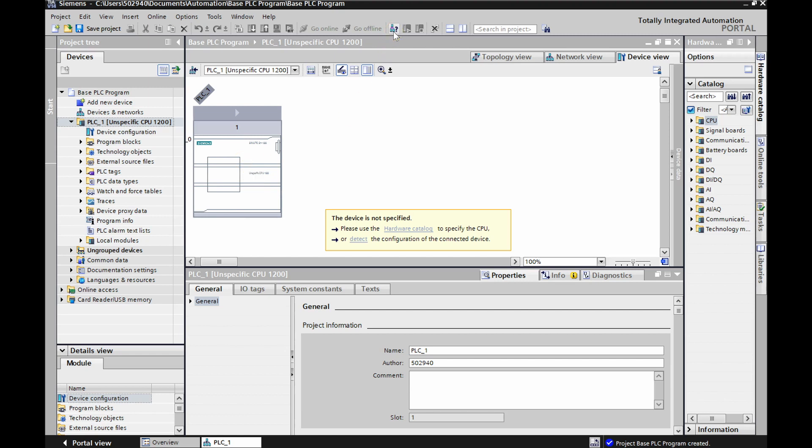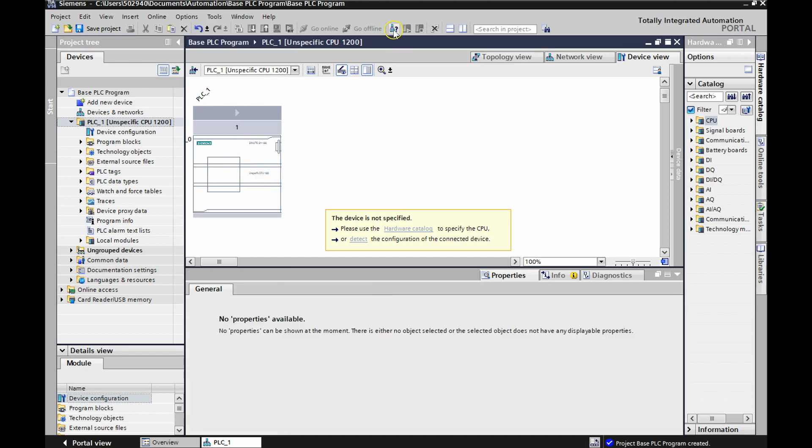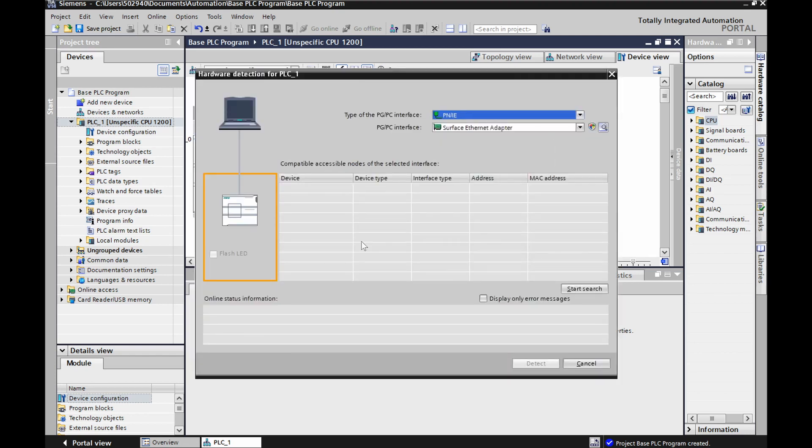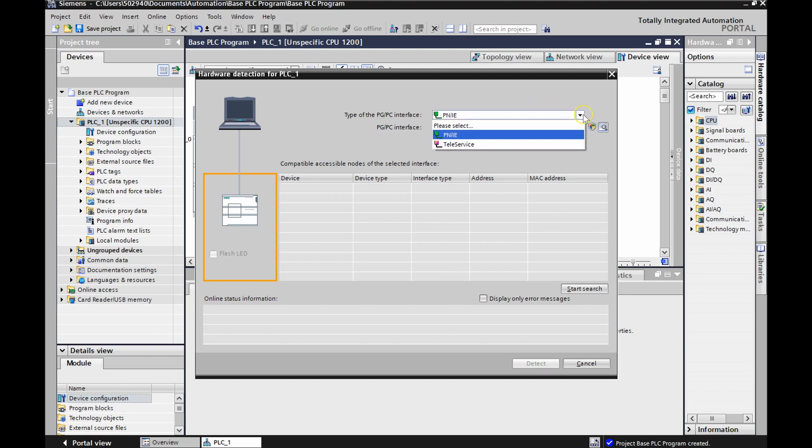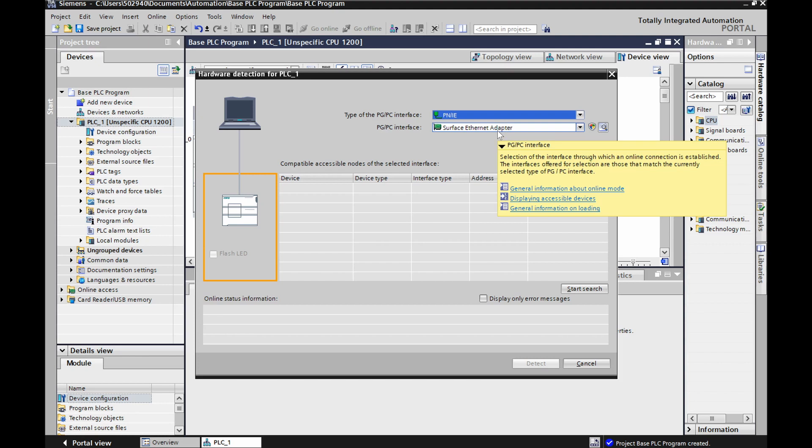We can either go to here, to accessible devices, or we can go here to detect the configuration of the connected device. So let's try this. Excellent. So I'm using this interface, PN/IE. What are the options here? That or teleservice. So we're doing this guy. I'm using my ethernet adapter. I simply have an ethernet patch cable going from my computer over to my PLC. I'm not making use of a modem at this point.